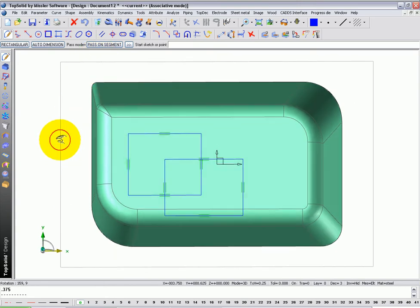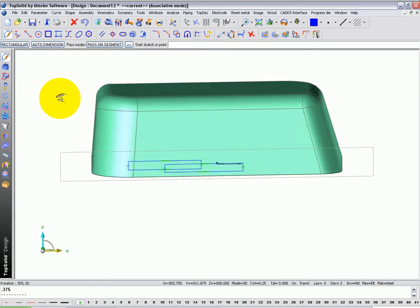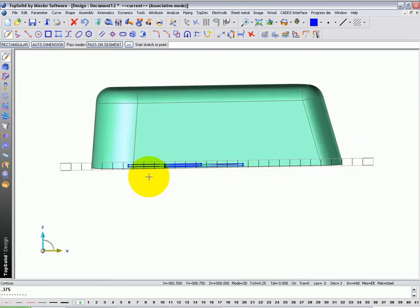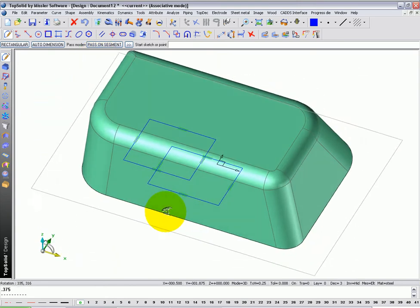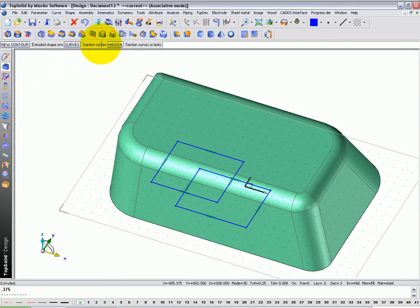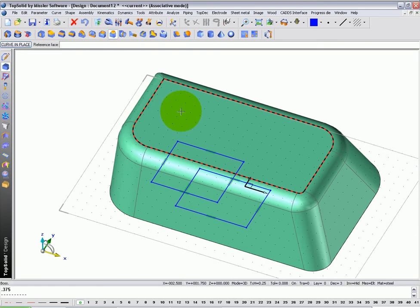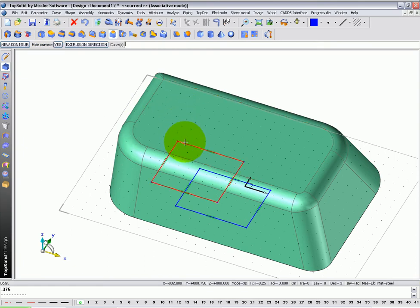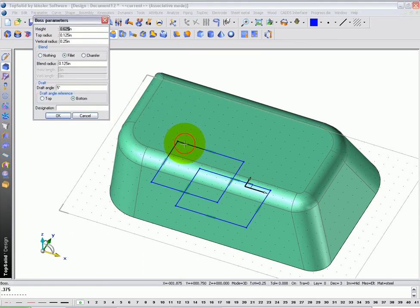I'm going to use these two curves that are currently located underneath my part to put a boss and a pocket on this part. I'm going to go back to shape tools, I'm going to go to boss, choose the face that I want to apply the boss to, choose the curve that I want to use for my boss, and I'm going to say for the height, I'm going to make it 5.8 of an inch.